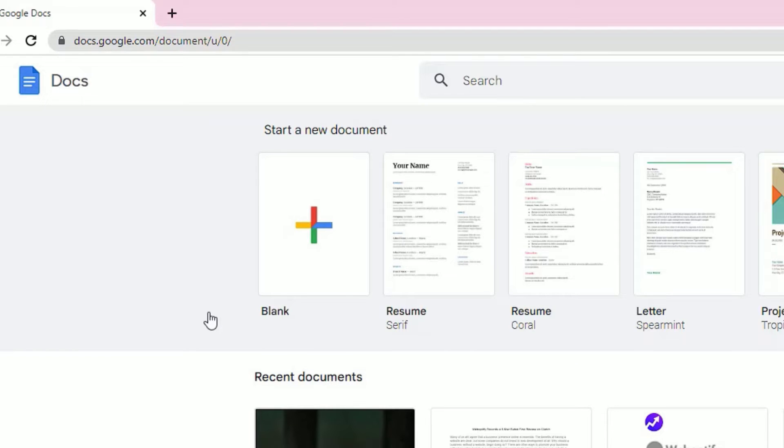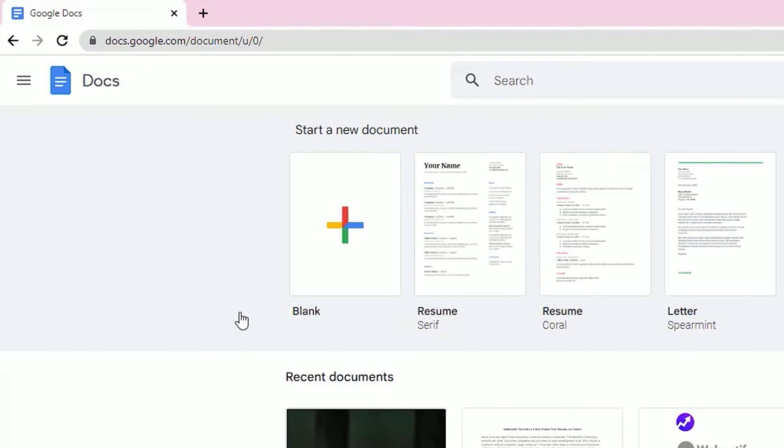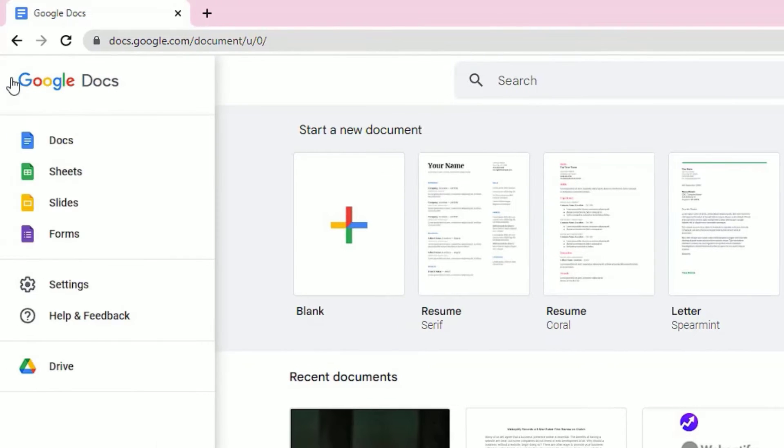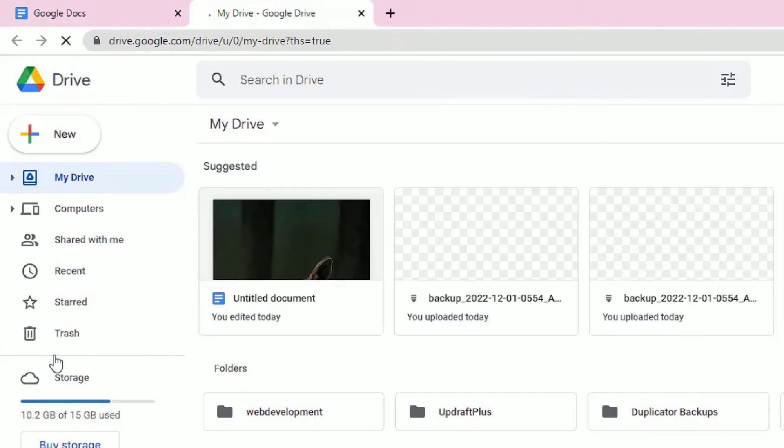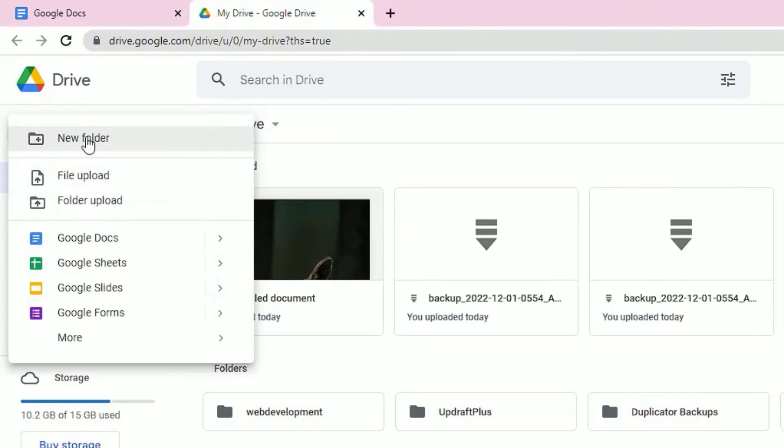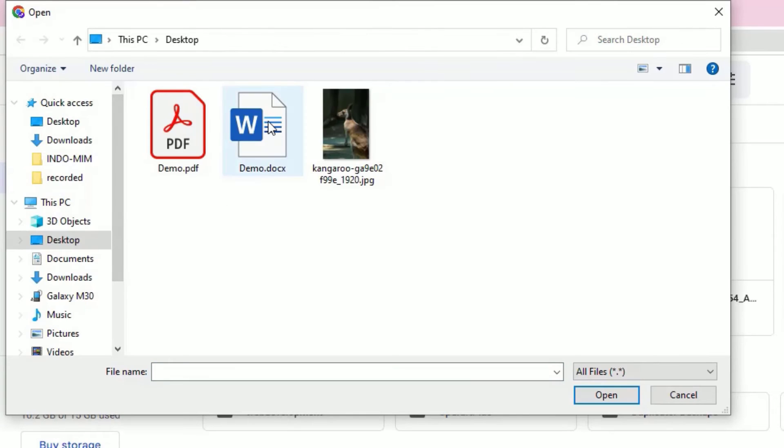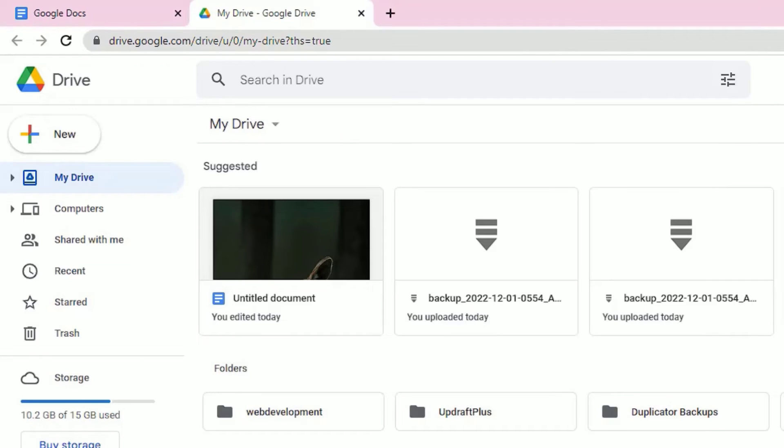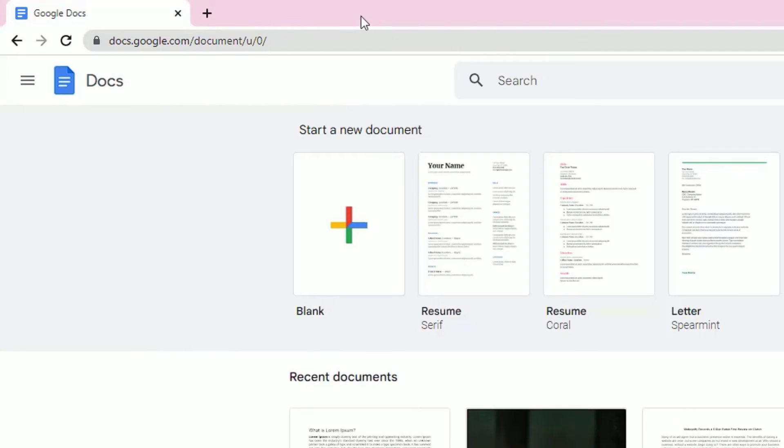Once you sign in, click on the menu and select Drive. Now we have to upload the file. To upload that, click on New and hit File Upload, then select the Word file and open this. We have successfully uploaded the document file. Let me close the Drive and if you refresh that, you will find the uploaded document here.